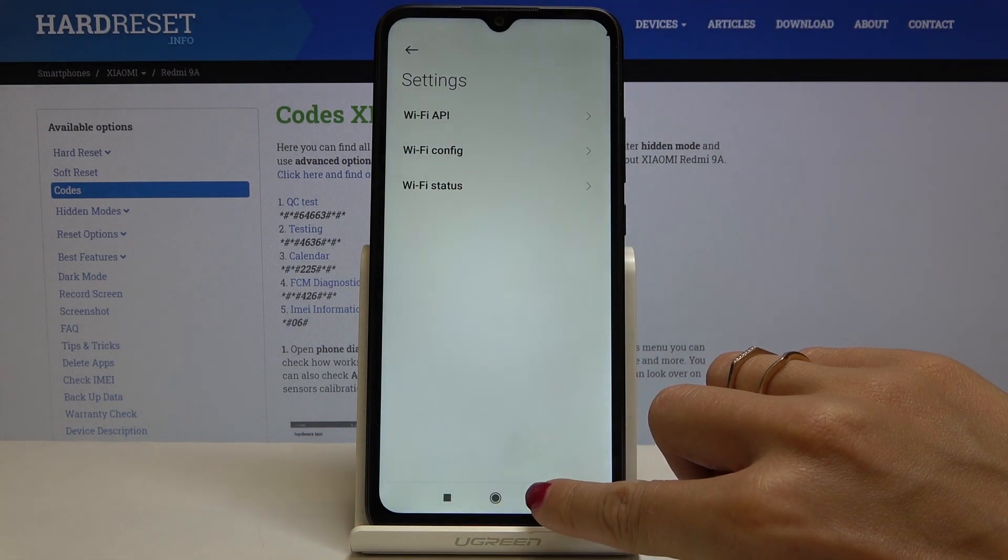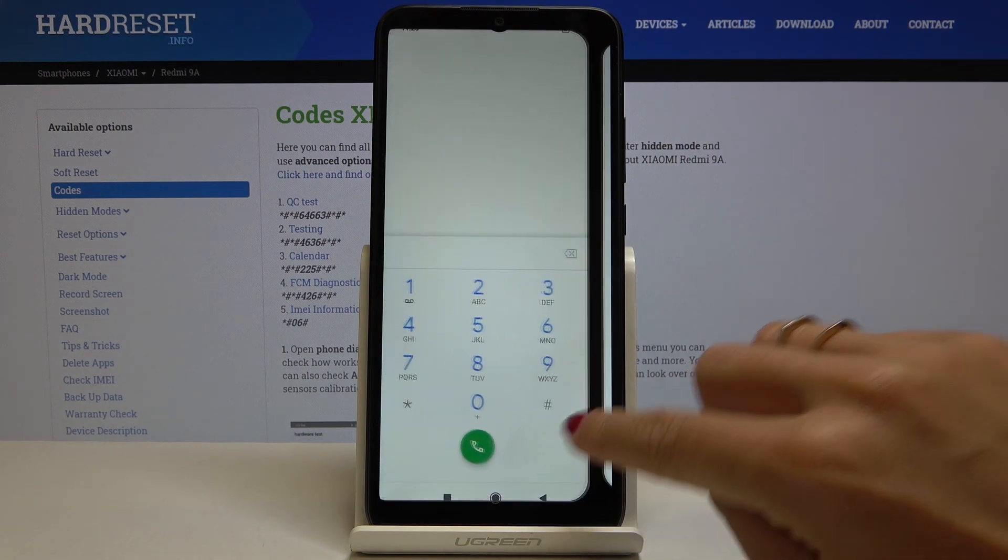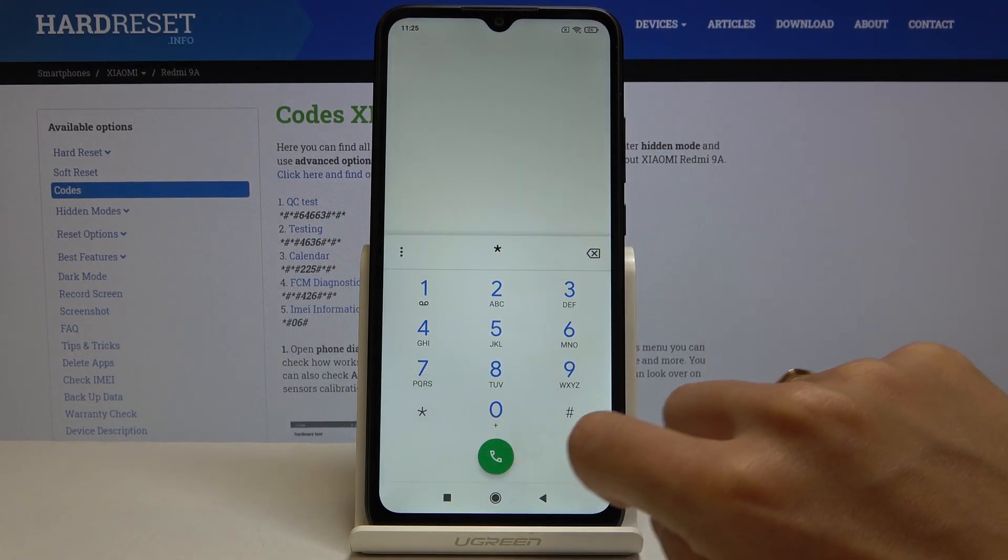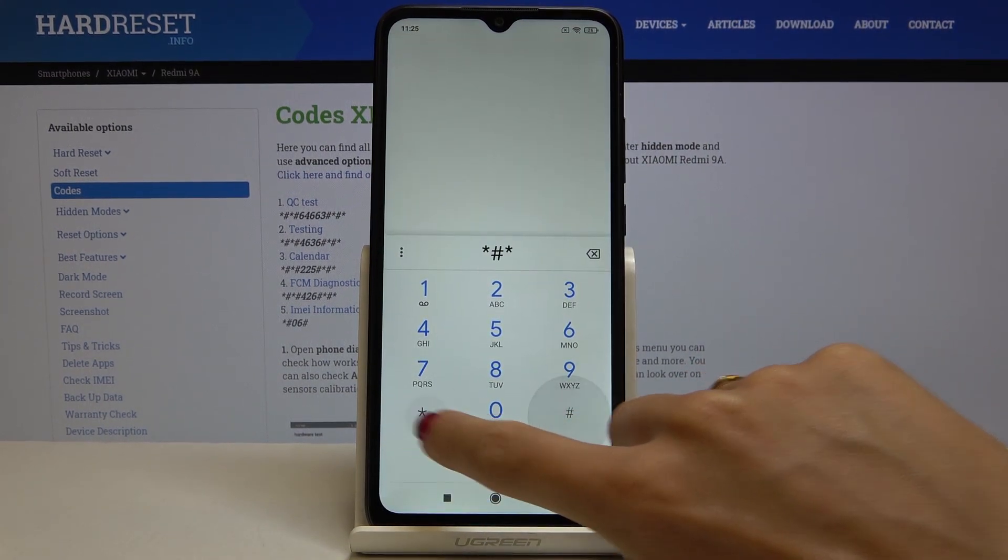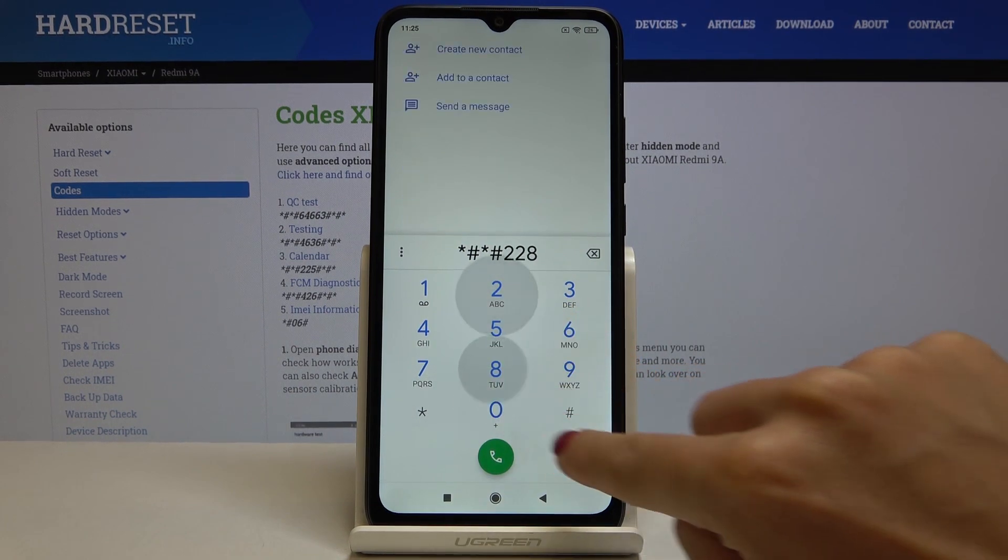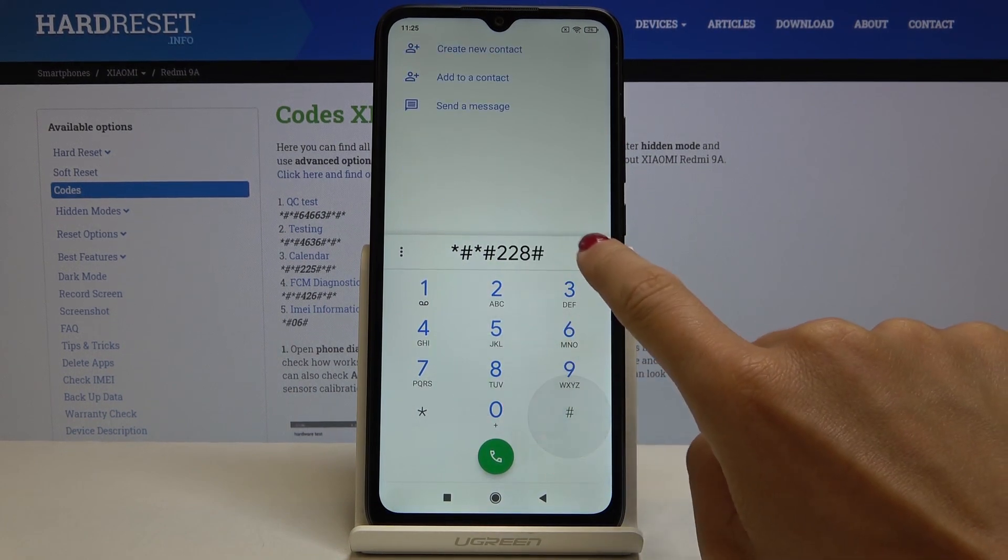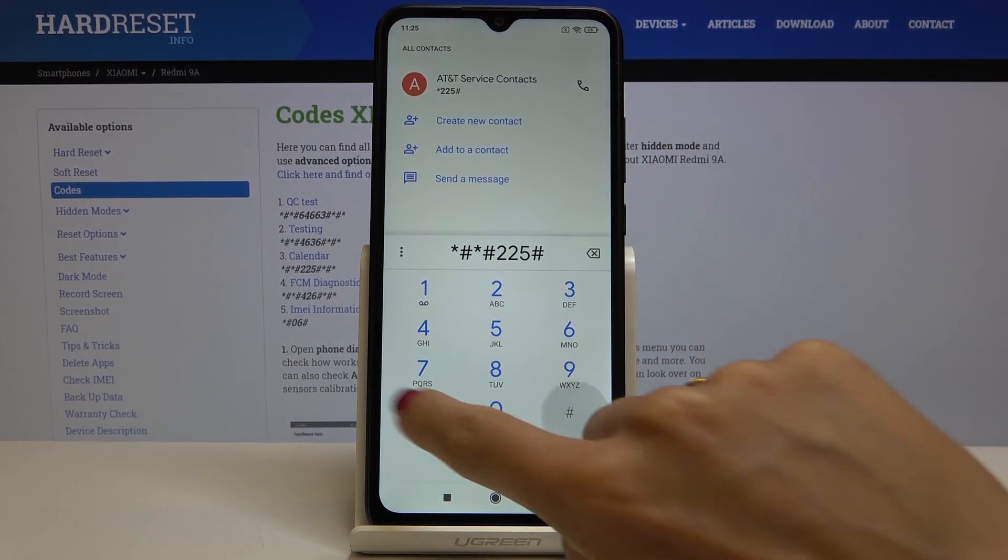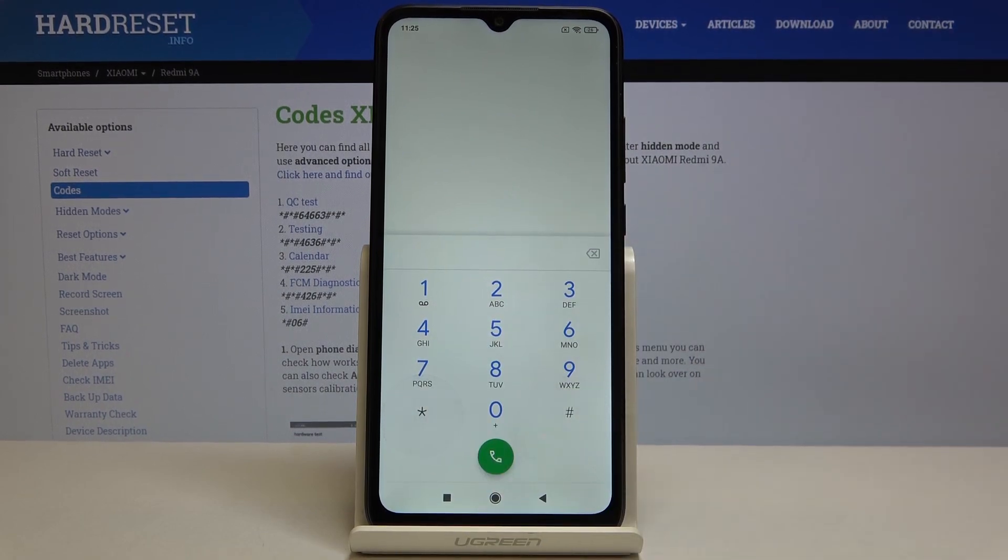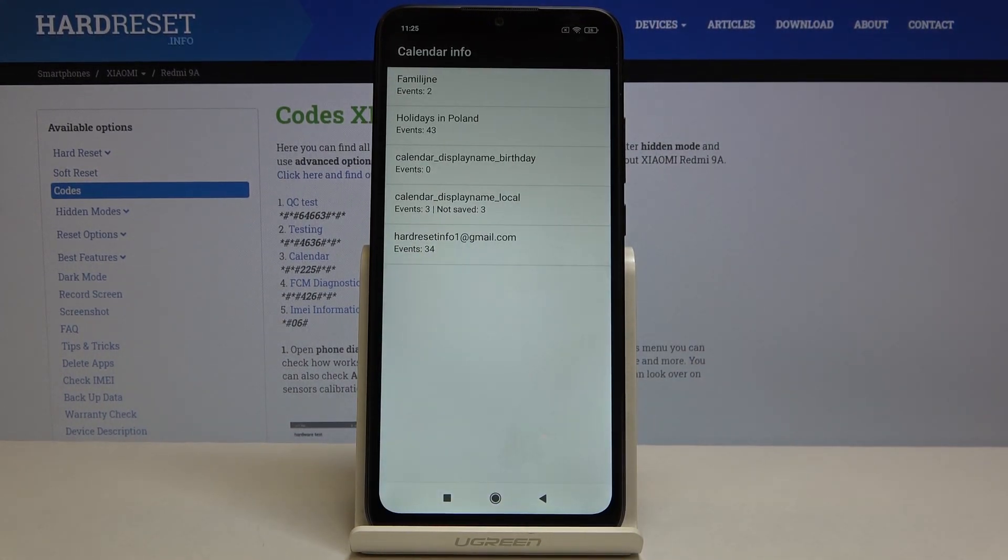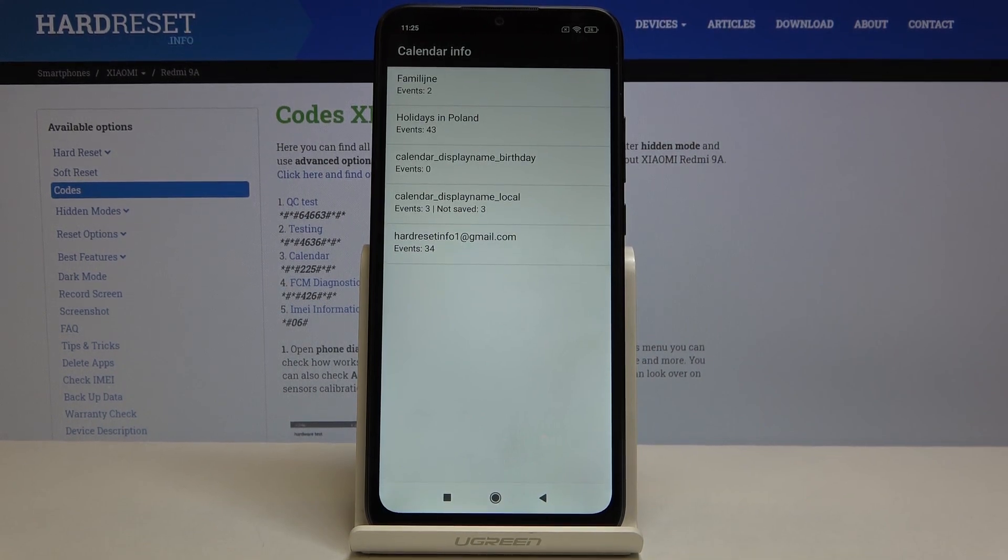Let me go back. Now we'll open the calendar info. To do it you have to enter *#*#225#*#* (it's five, not eight, five). As you can see, here you've got all events, celebrations, and important dates that are stored in your calendar.